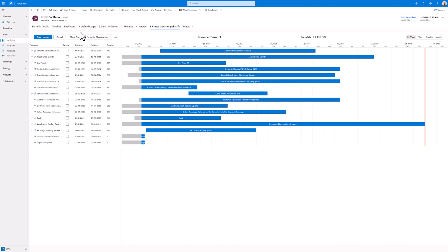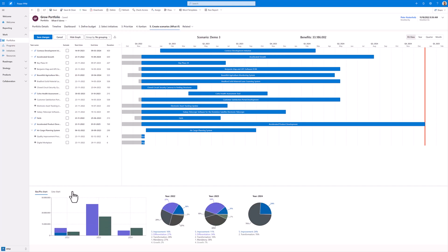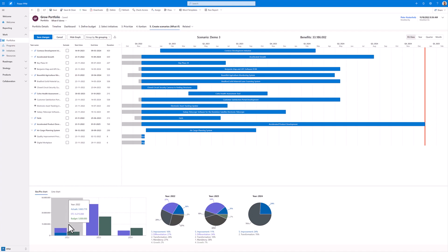Once my scenario is created, I can click on Show Graphs. This provides me with an overview of all projects that I have selected within my portfolio. Within the current year, I can also see how much has already been spent and how much is still remaining compared to the budget. For 2023, I can see that the expected spend exceeds what we have currently budgeted for that year.